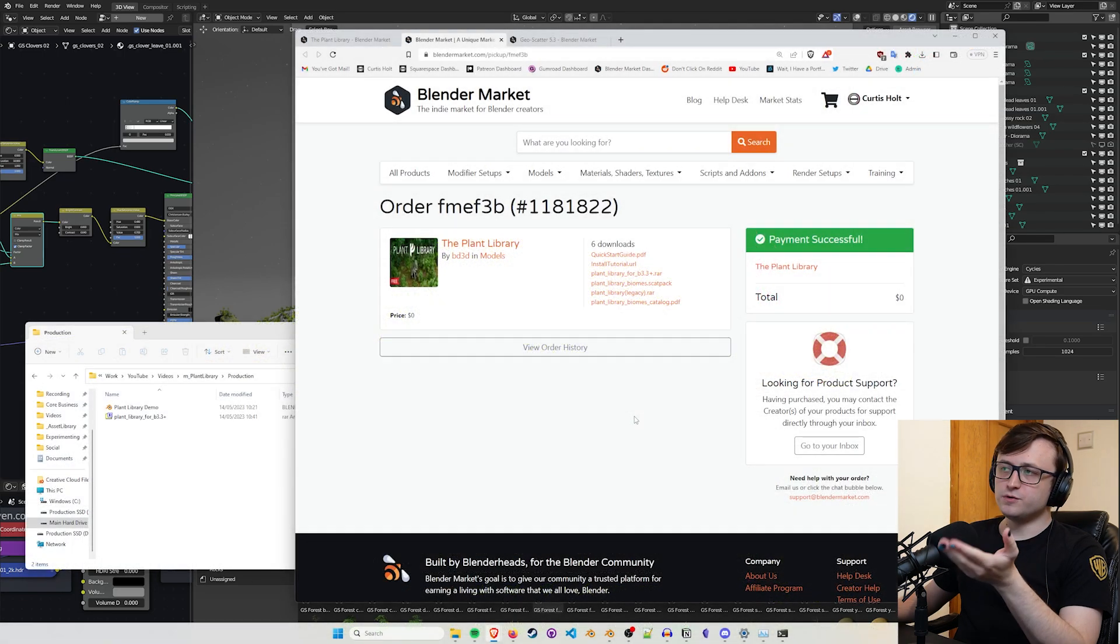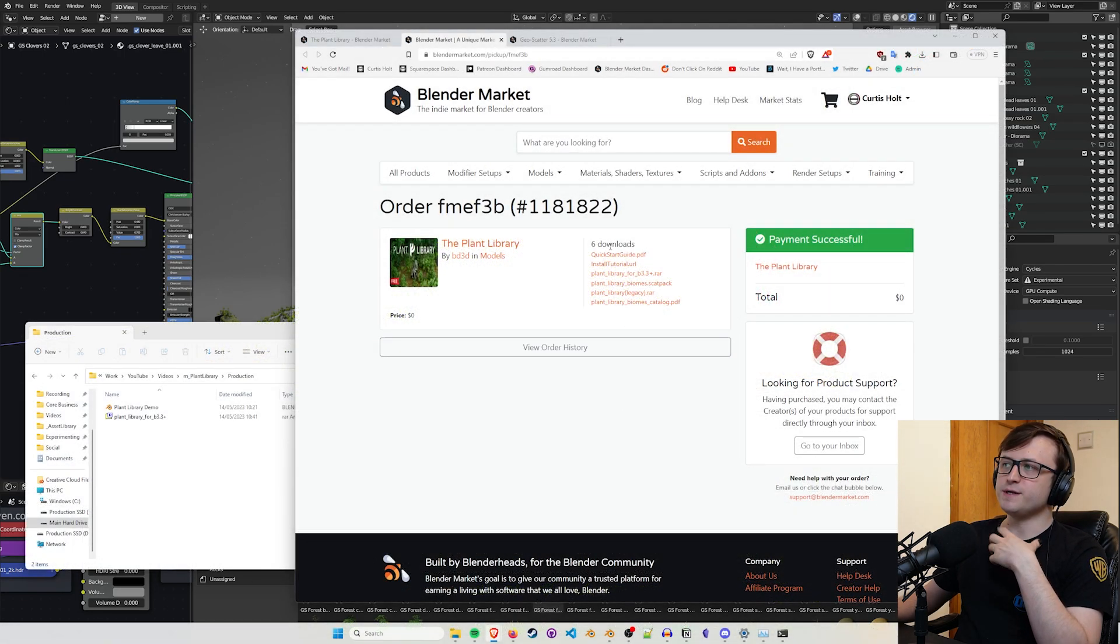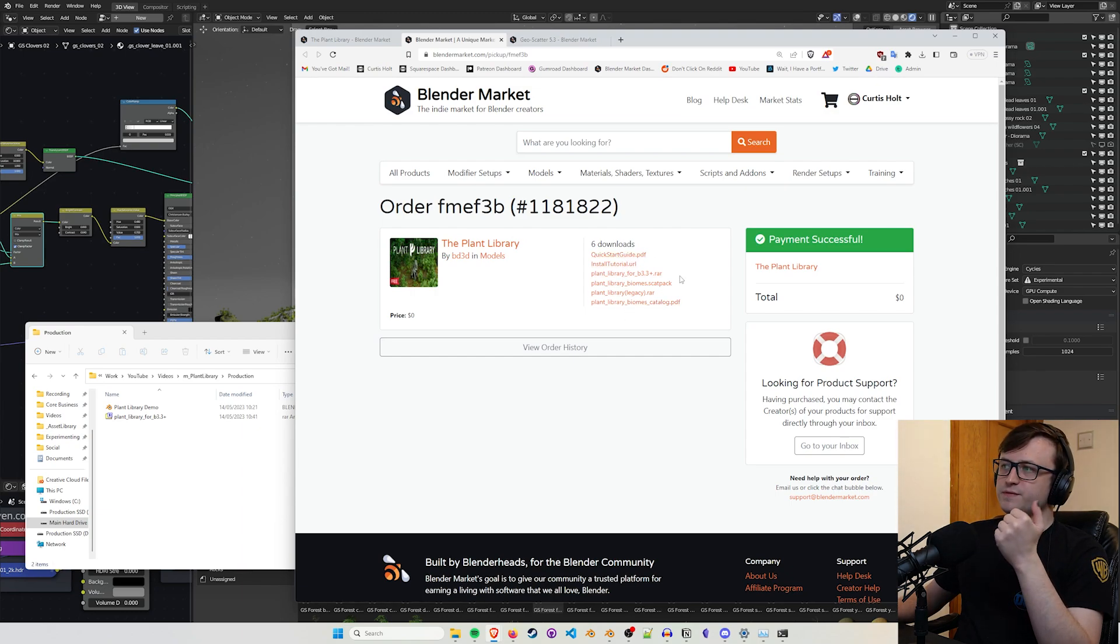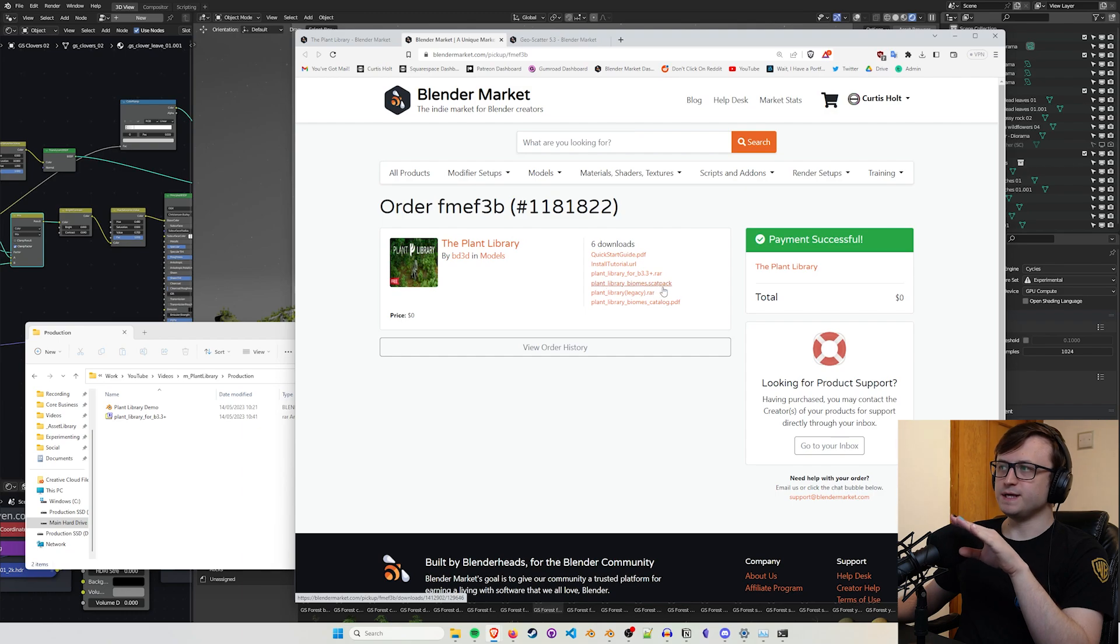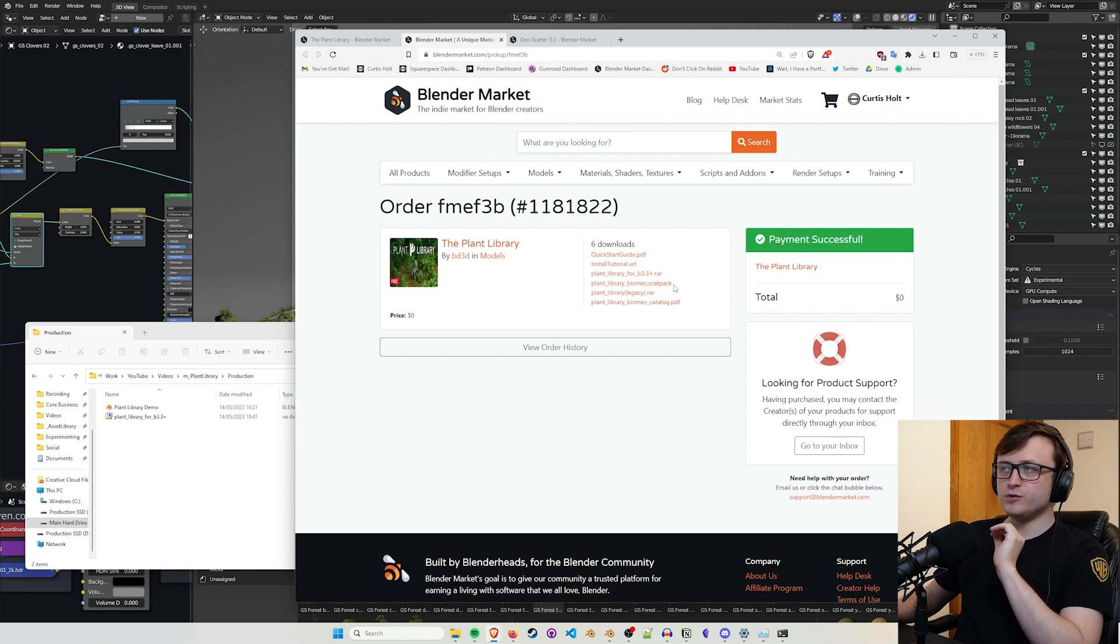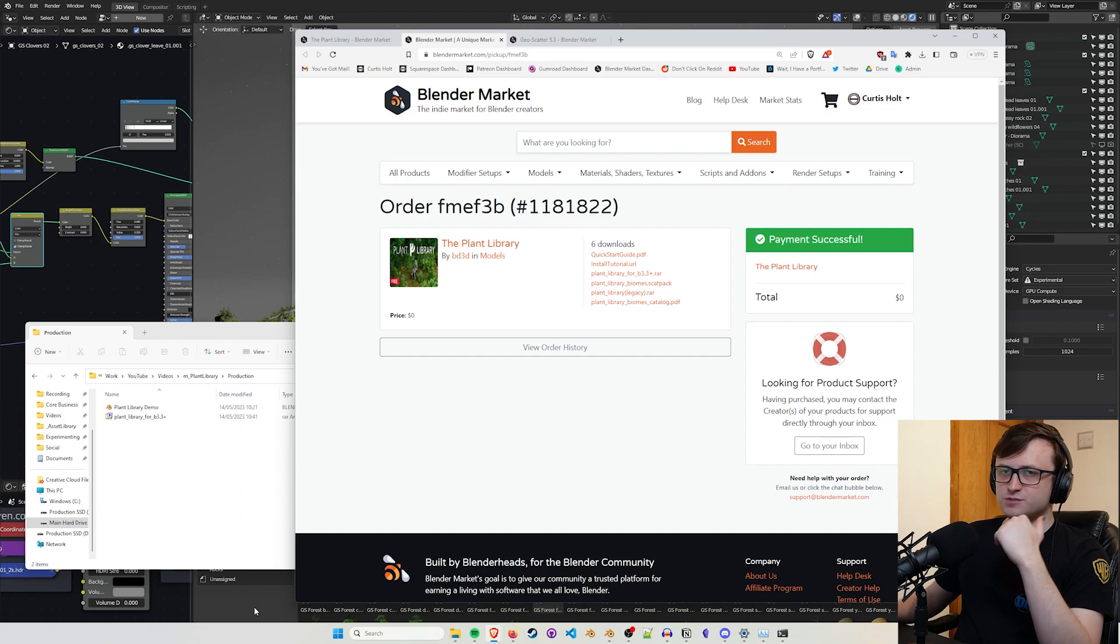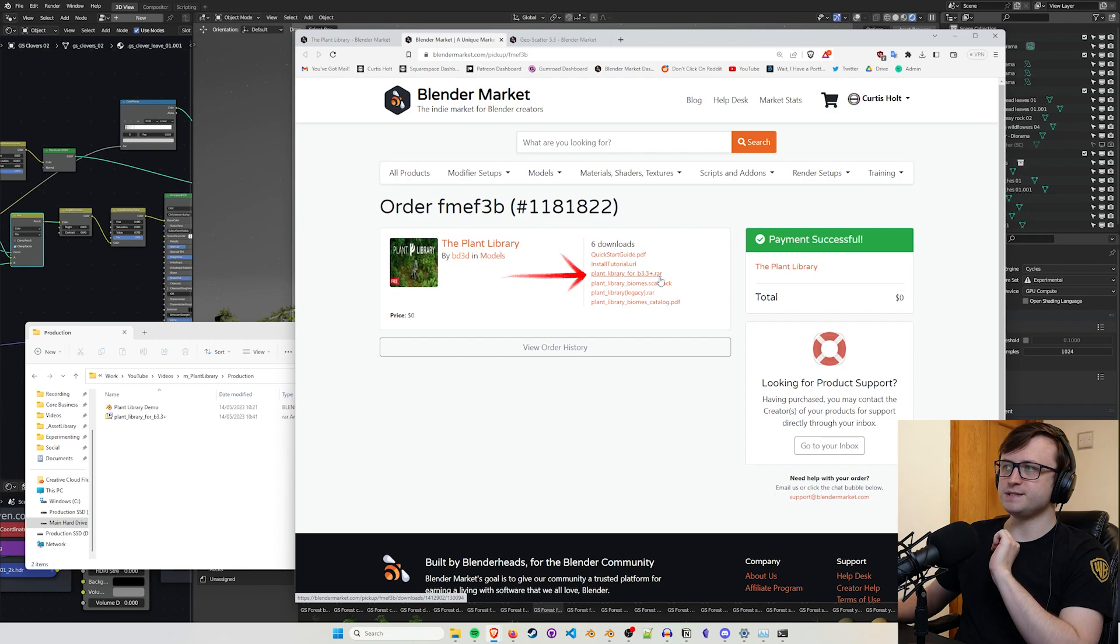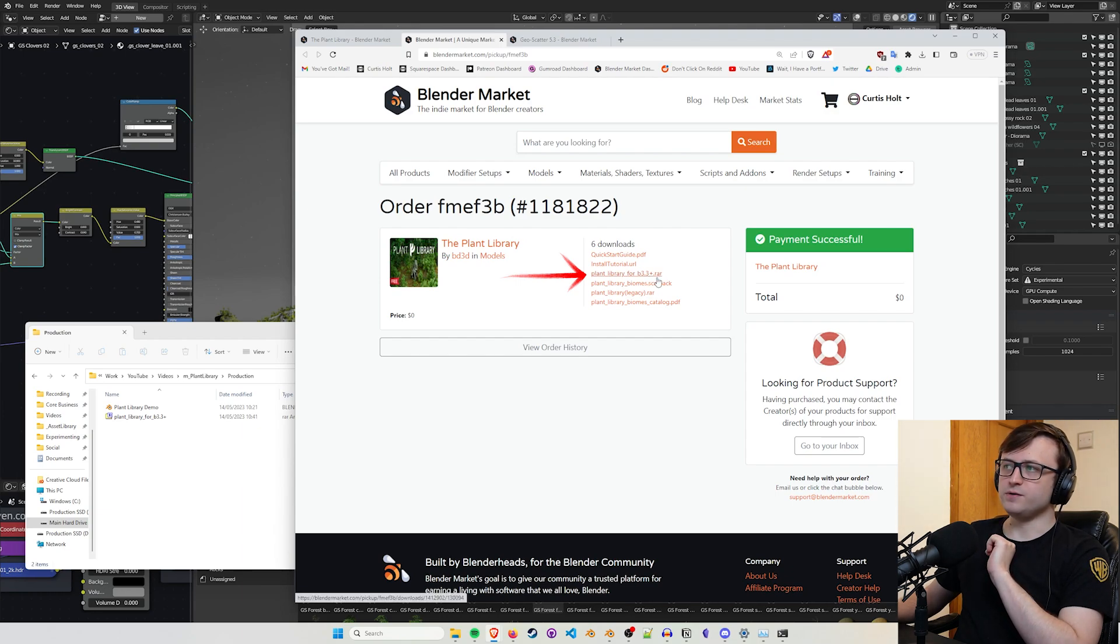So I'll leave a link in the description, but I'll show you quickly how to kind of get it set up, just in case you've never used the asset browser in Blender before. So if you do get hold of the plant library, you'll see that there are a variety of downloads available, including an installation tutorial, a quick start guide. They also have a scatter pack, so this is for making it compatible with the Geo Scatter add-on, but we're not going to focus on that today.